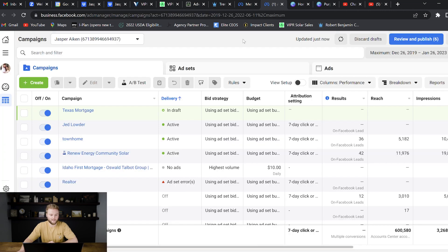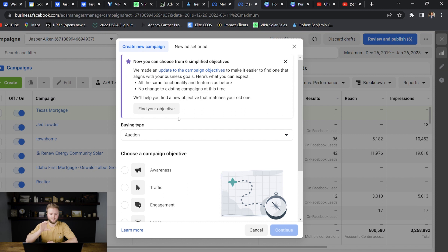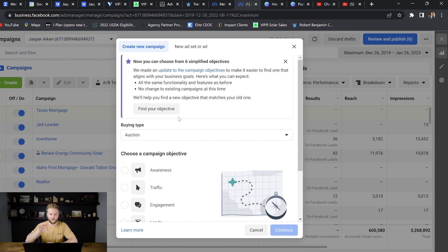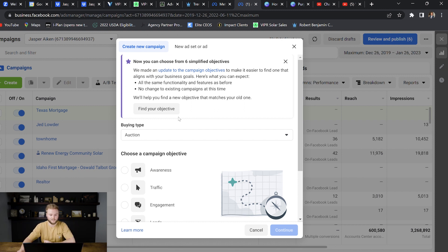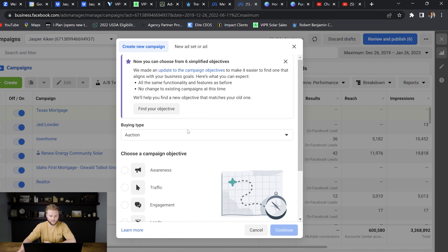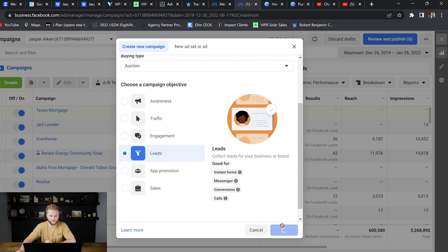Once we're inside the ads manager, we're just going to hit create. For this campaign, we're going to do lead ads. It's a little box that pops up where somebody will fill in their name, email, and phone number. It keeps them on Facebook. It's not bringing them to a separate landing page or anything like that. They fill in their info and they hit submit. We find lead ads are really good for getting a large volume of leads. So we're going to select leads here and then hit continue.